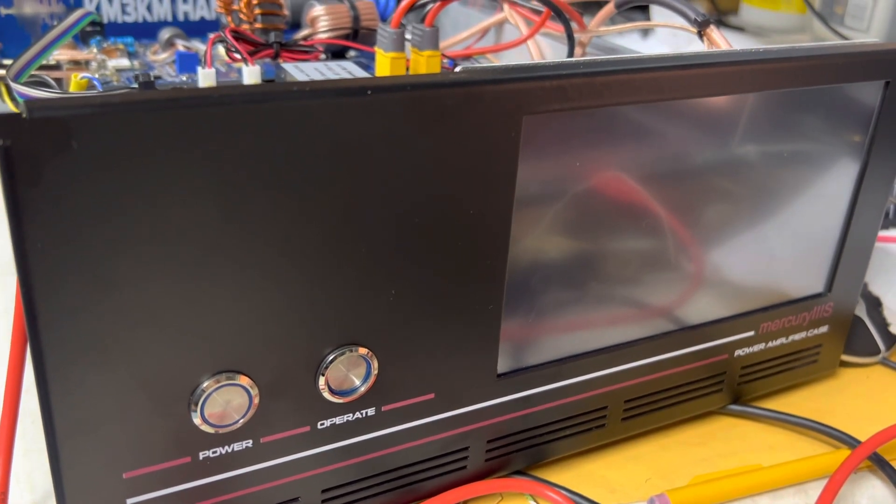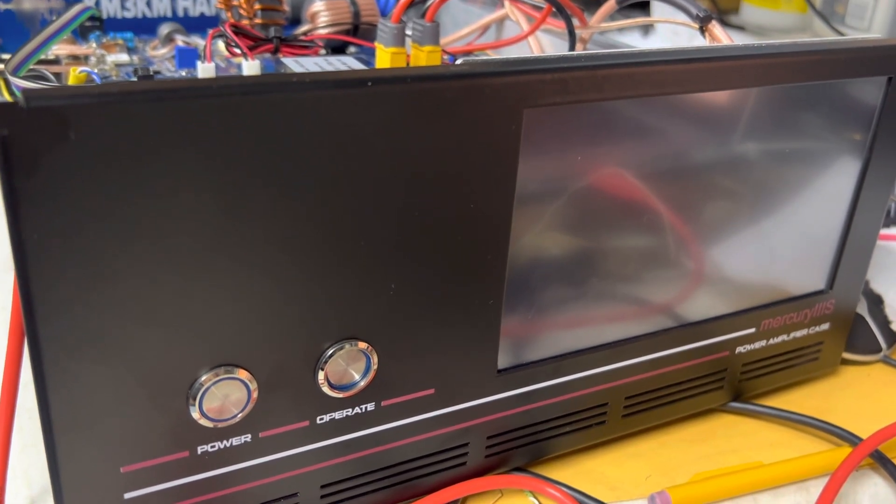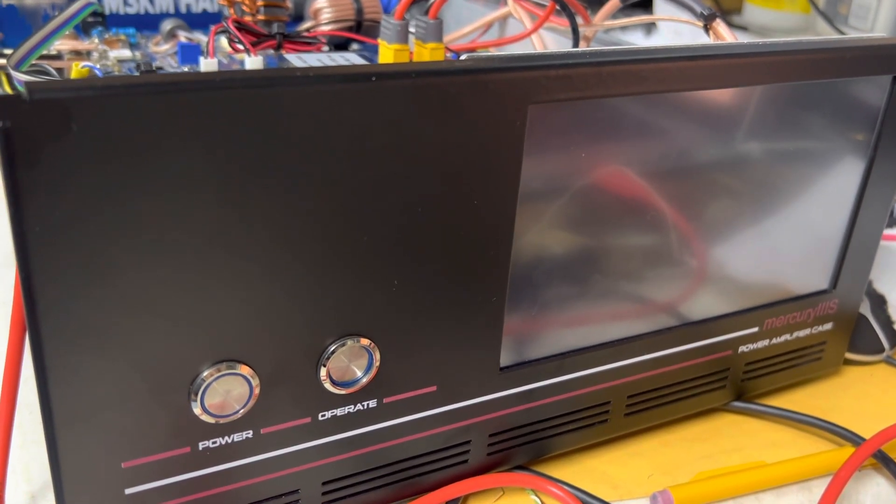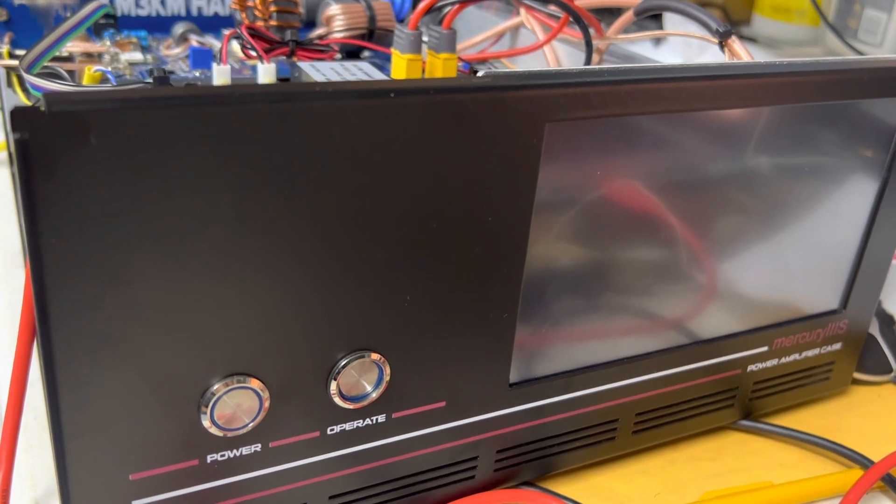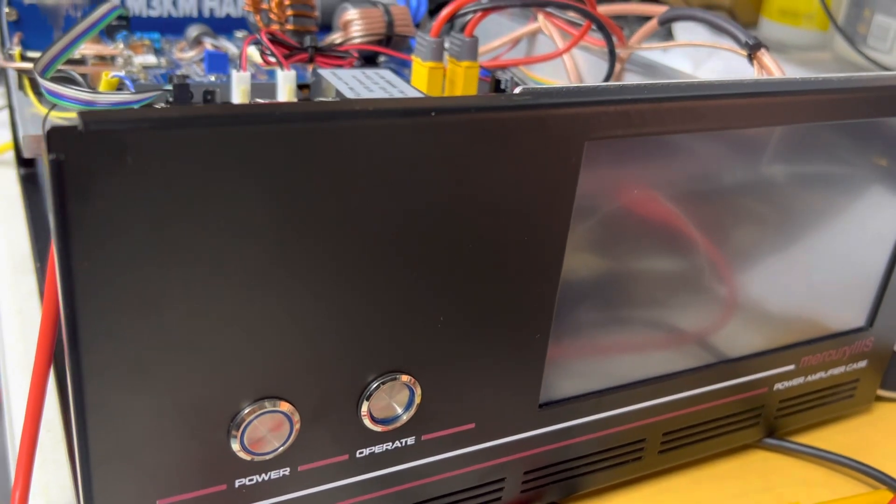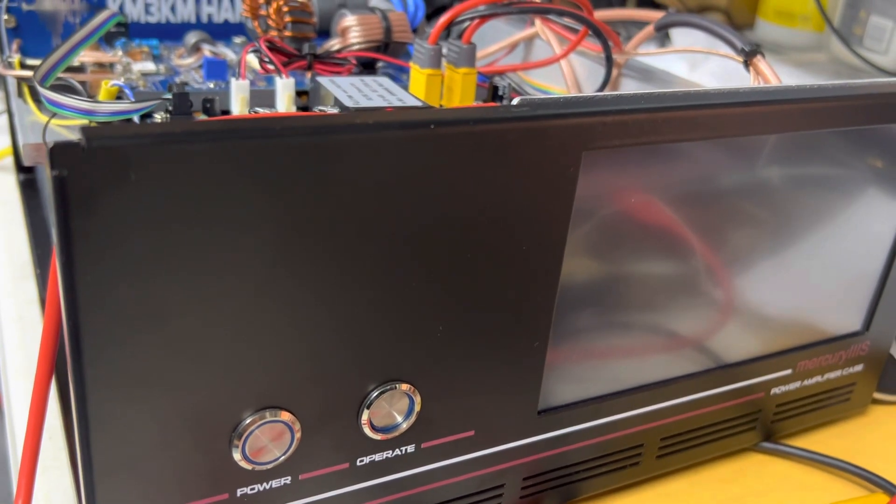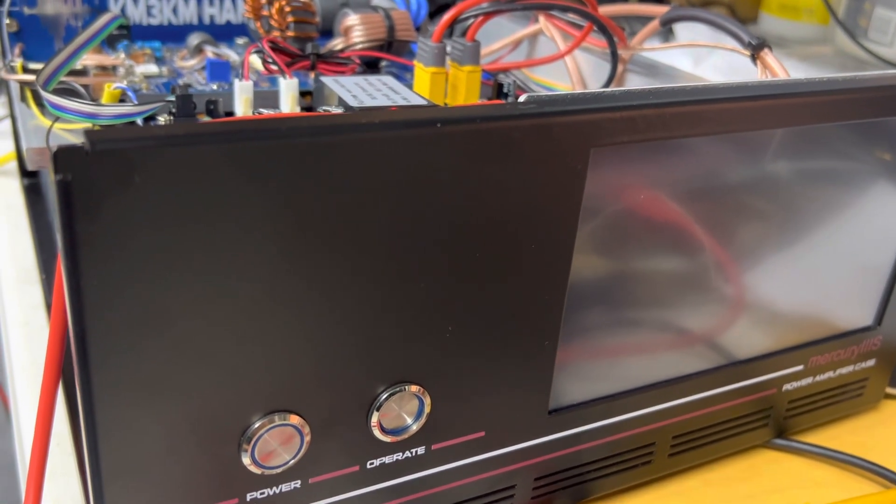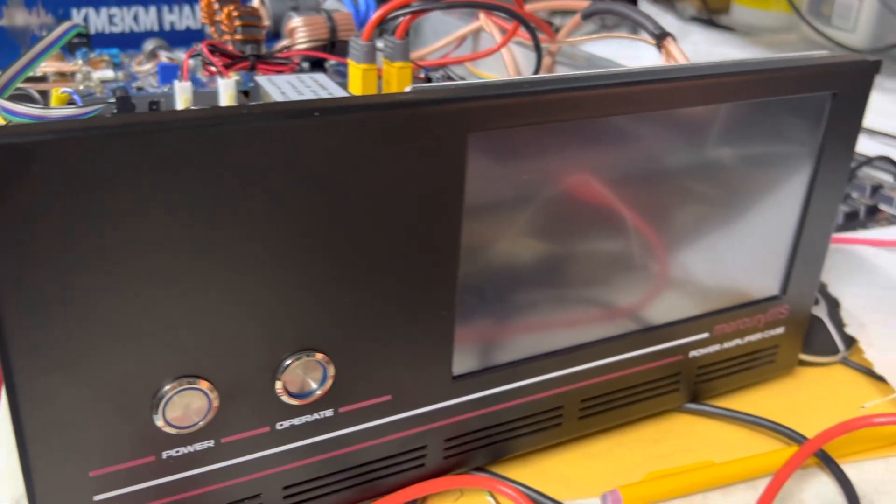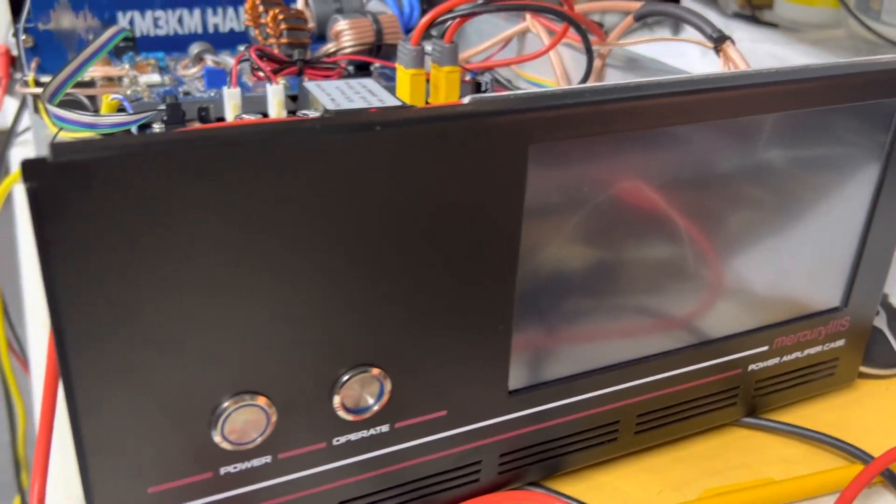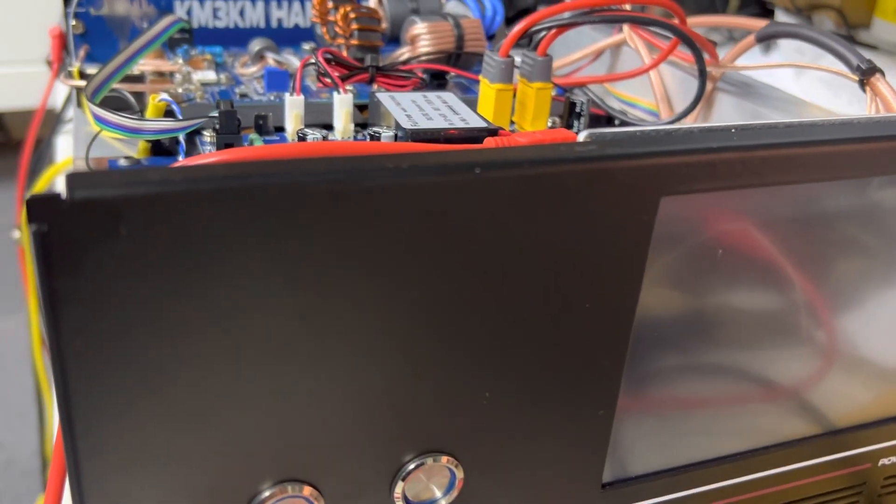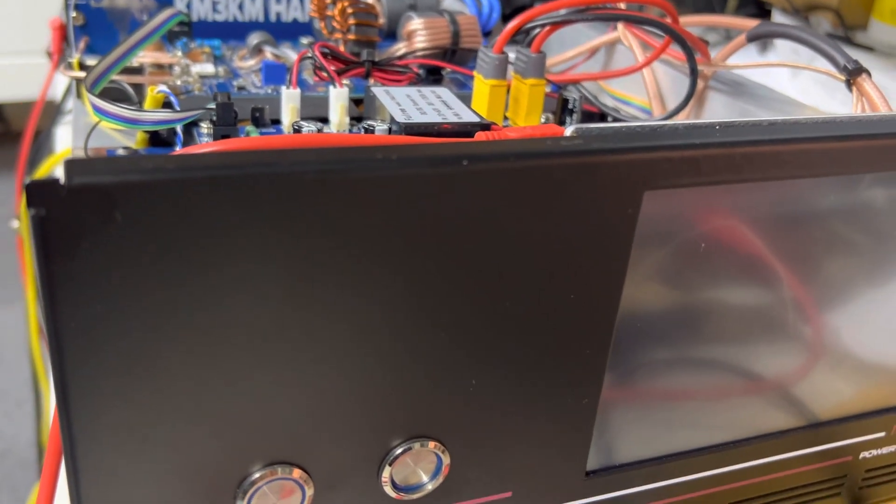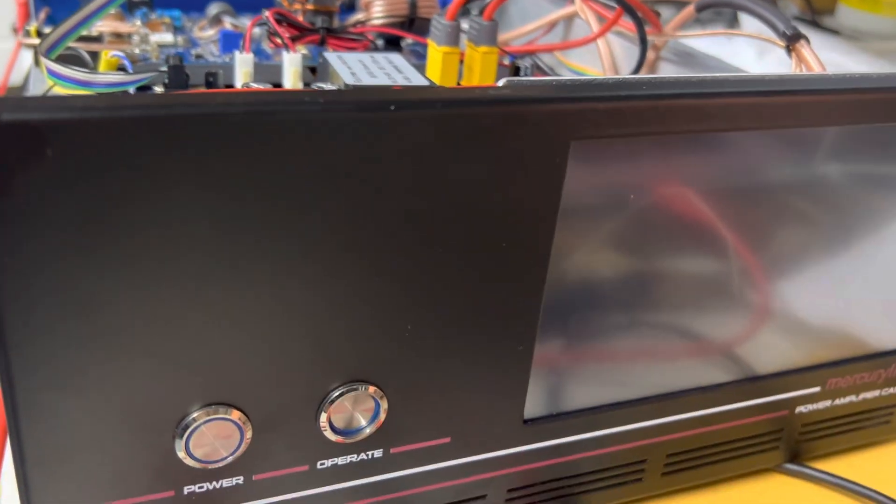One thing is lacking, in my opinion, is a computer interface to do remote operation, remote band changing and stuff like that.